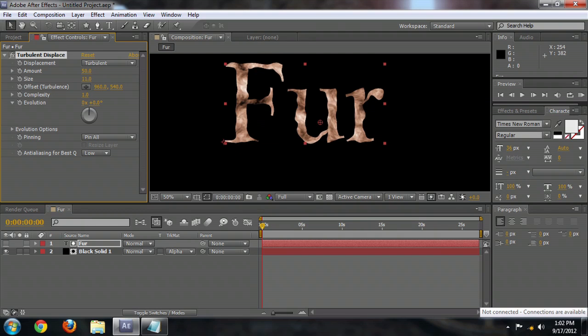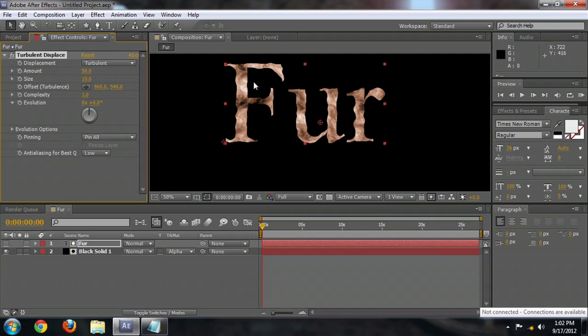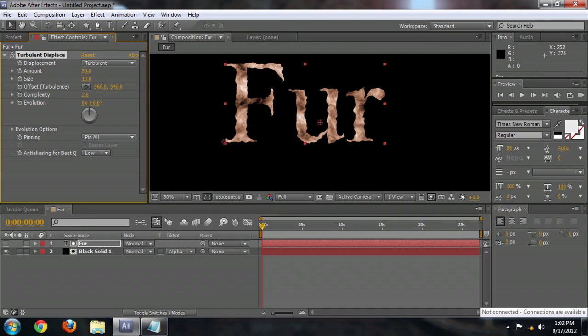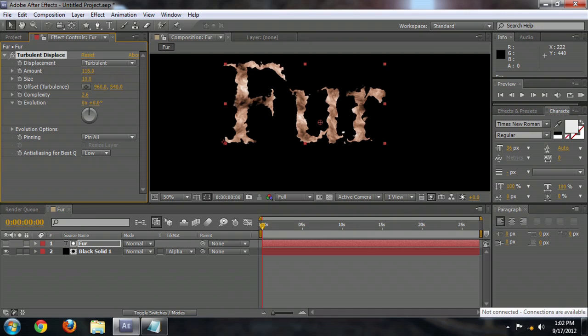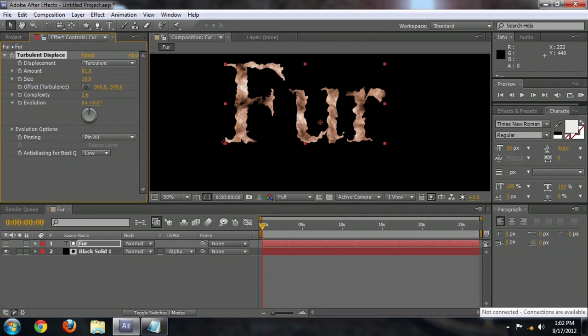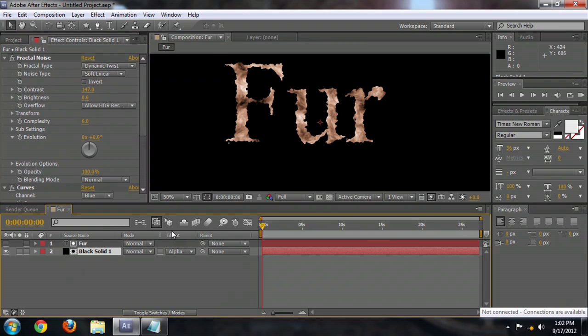we can see it becomes a lot more complex around the edges. And so we want something like that for a basic size. We're going to increase the complexity on this so that it gets more broken up, a little bit fuzzier, and we'll increase the amount as well. And we can play around with this so that it starts to look more like Fur.